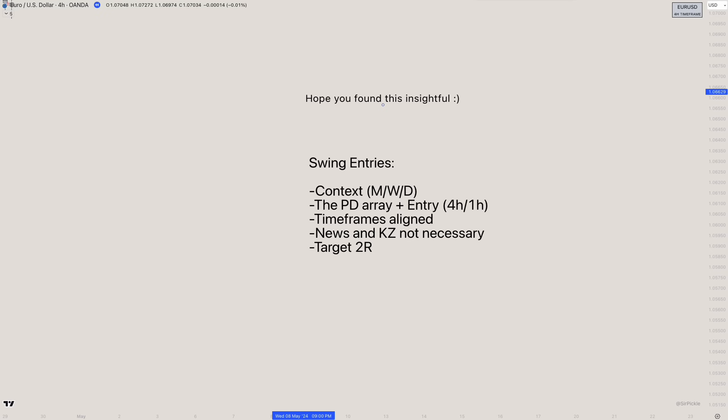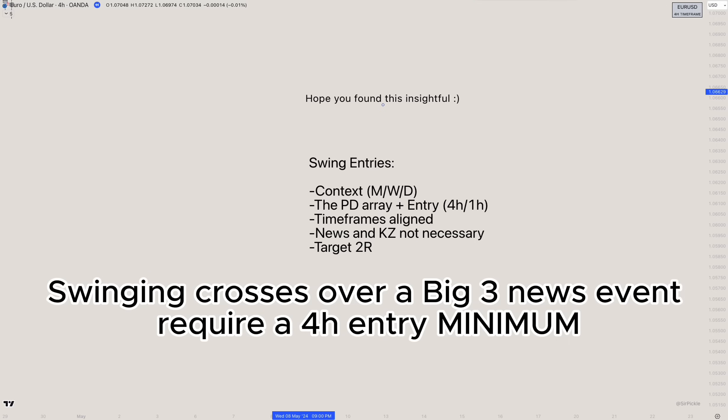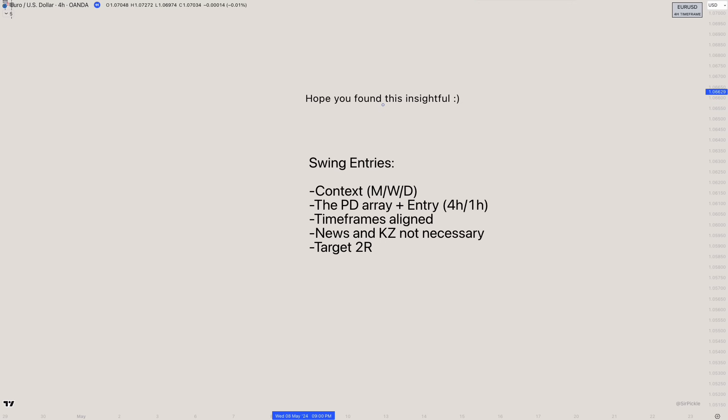One last point on swings: if you're holding a cross over a major news event like CPI, FOMC, or NFP, take a minimum four-hour entry. A four-hour stop loss will have many more pips between entry and stop, protecting you from volatility. On crosses it won't be as aggressive as indices or dollar majors, but it will carry over, so a four-hour minimum entry is pretty safe for cross swings over big-three news events.